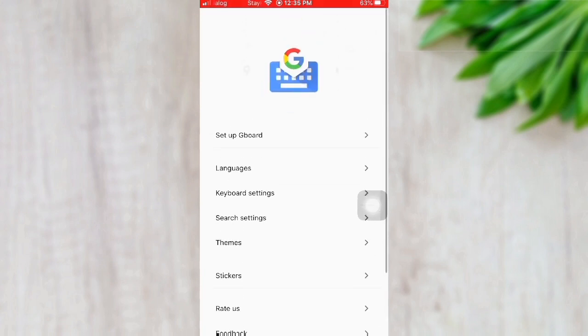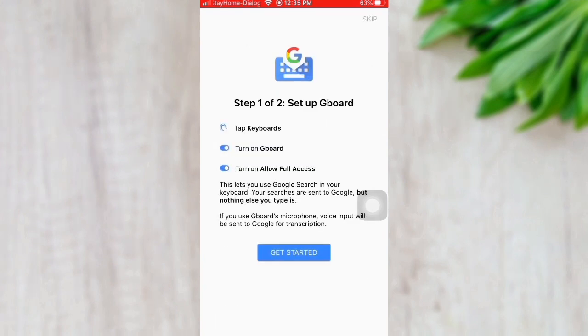At the top of the app, there is a 'Set up Gboard' button. Press it, and then you will set up Gboard on your iPhone following the on-screen instructions. Press 'Get Started'.